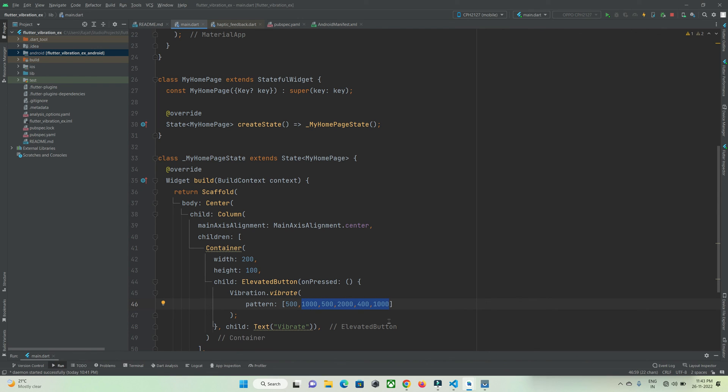This is how you can implement vibration in Flutter applications. That's all for this video tutorial. Thanks for watching. Do subscribe to Proto Coders Point. Thank you.